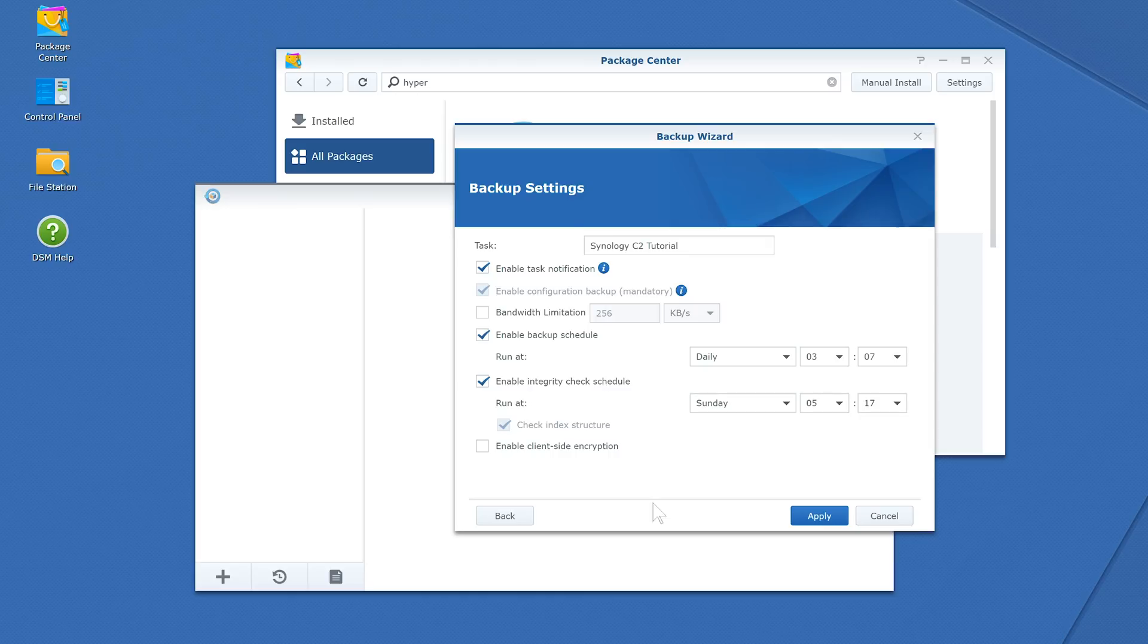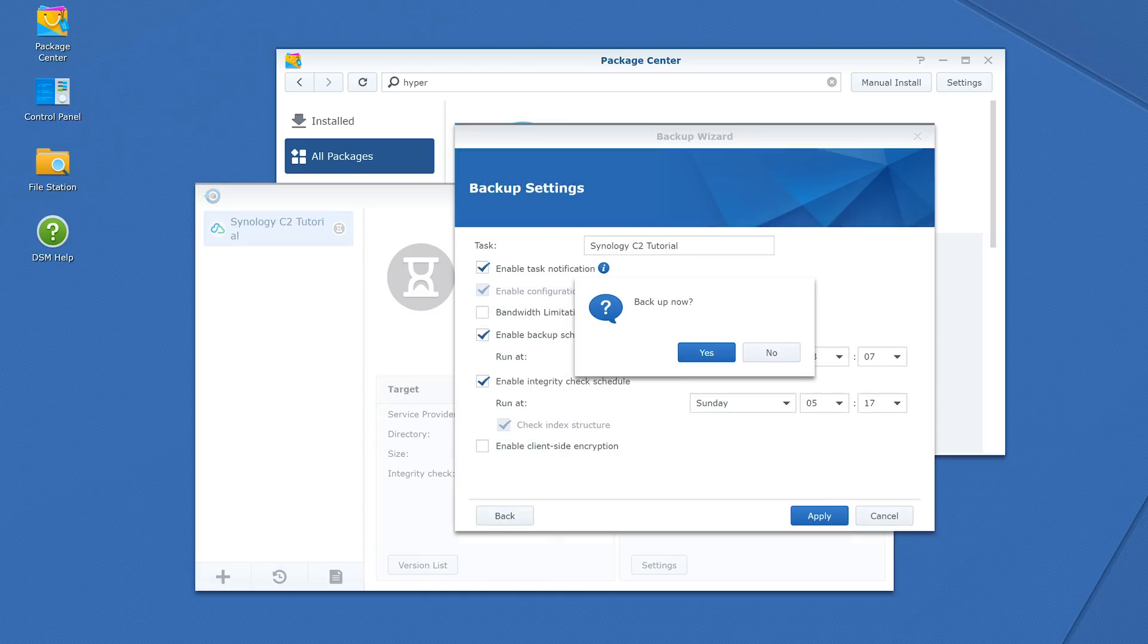Once complete, it will ask if you wish to backup now. If you choose no, it will wait until the scheduled time slot. I said yes.